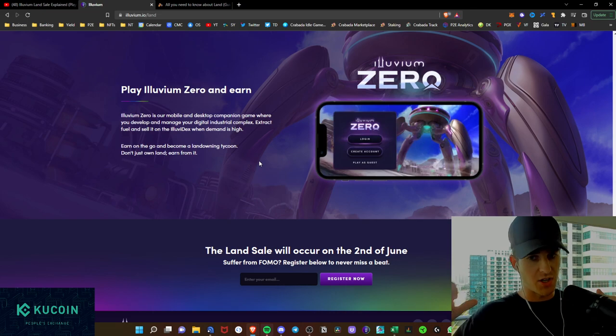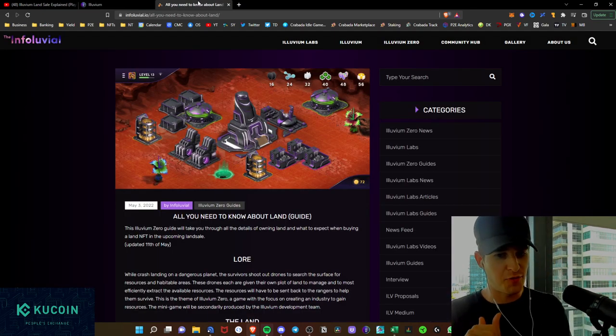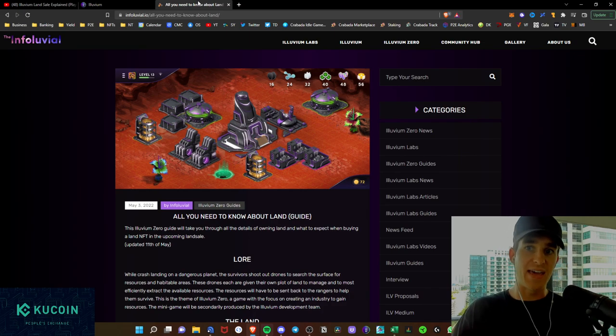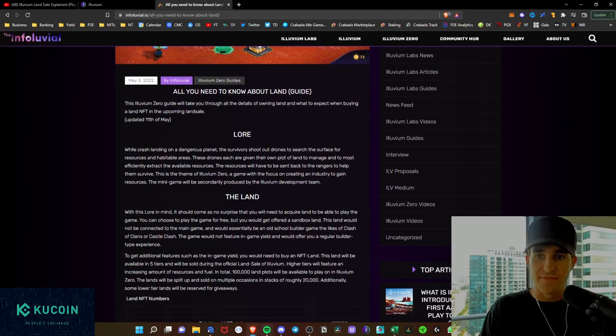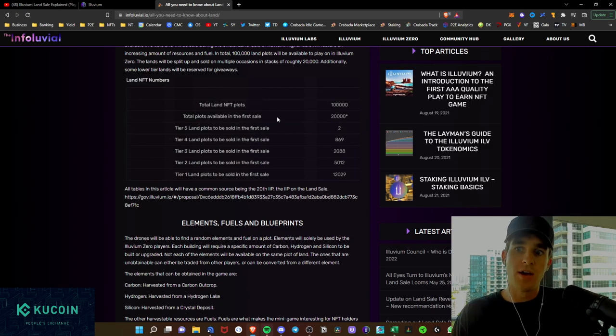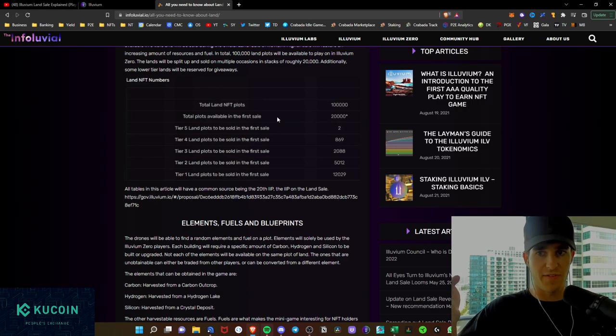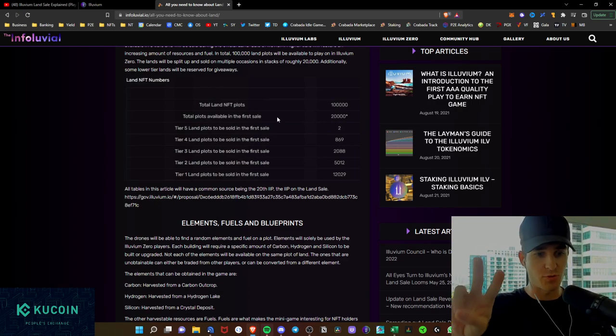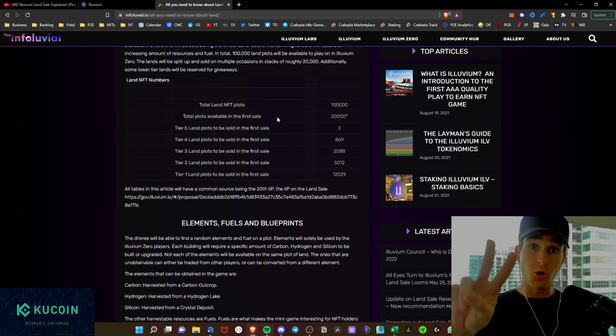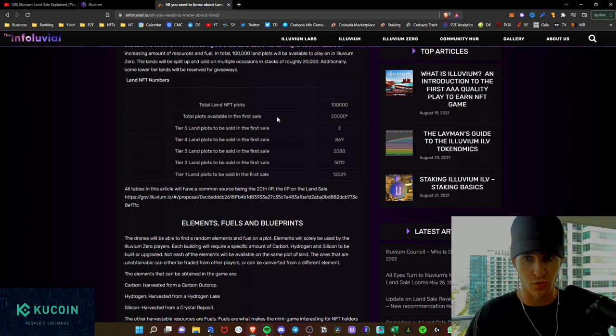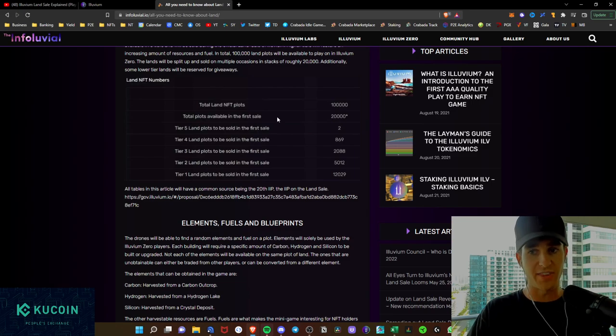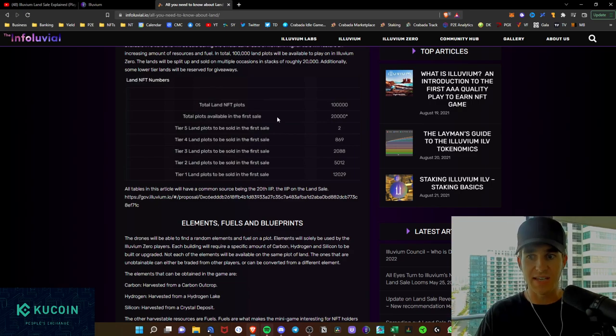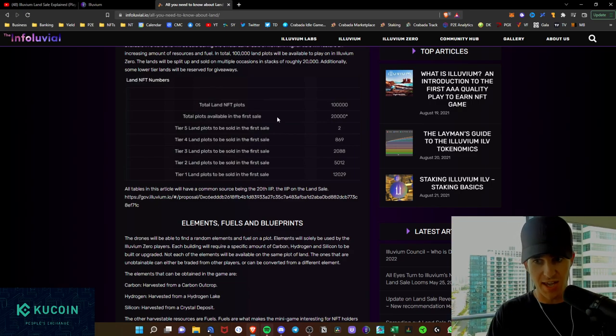And then anything you need to know further regarding the land sale is right here on InfoLuvial.io. They have all you need to know about the land. They have the lore, the land, as well as the different supplies, right? So total NFT land plots are 100,000. Only 20,000 will be sold on the very first sale. Tier five land plots, only two of those tier fives will be sold. So with the 900% production boost, only two of those will be for sale in this first initial round. For tier fours, there will be 869 available for sale in the first sale, 2,000 tier threes, 5,000 tier twos, and 12,000 tier ones available for the very first sale, rounding out the 20,000s.